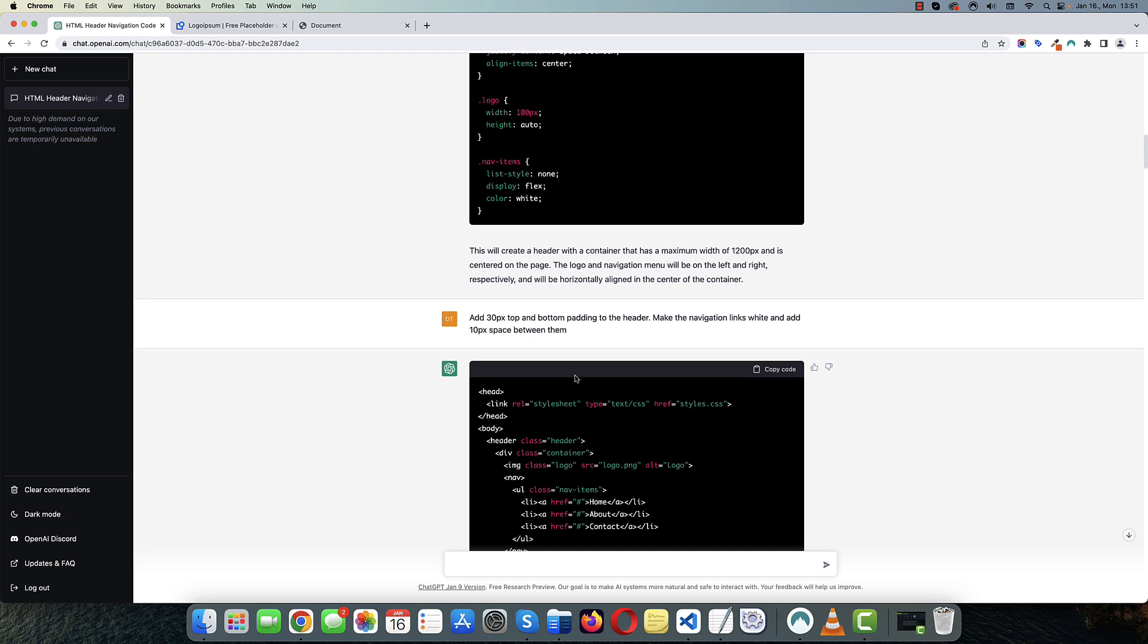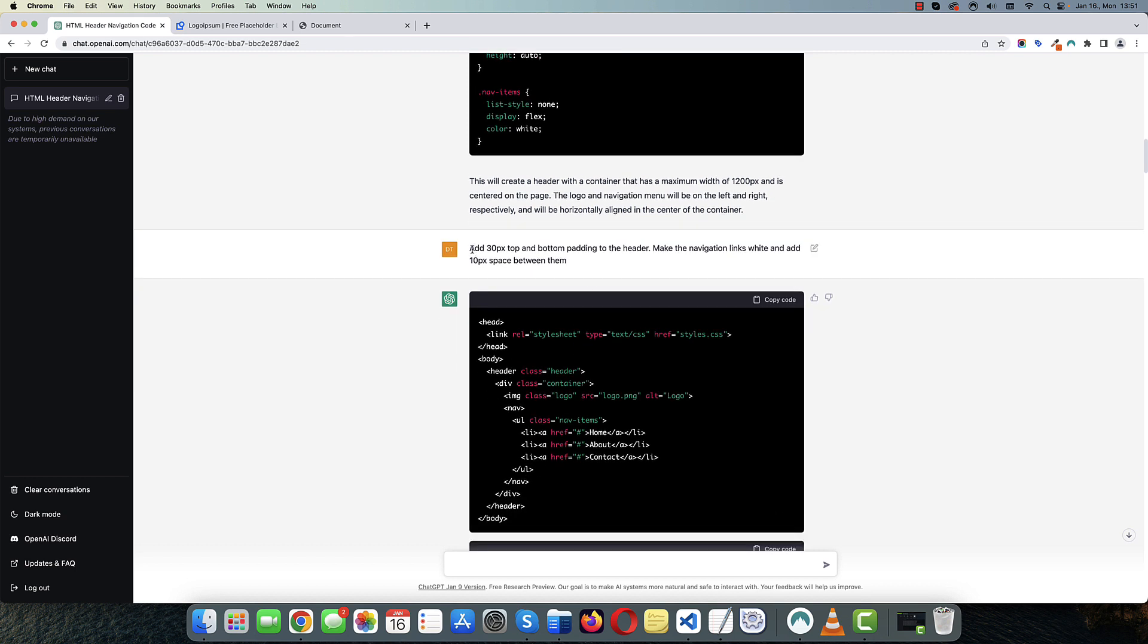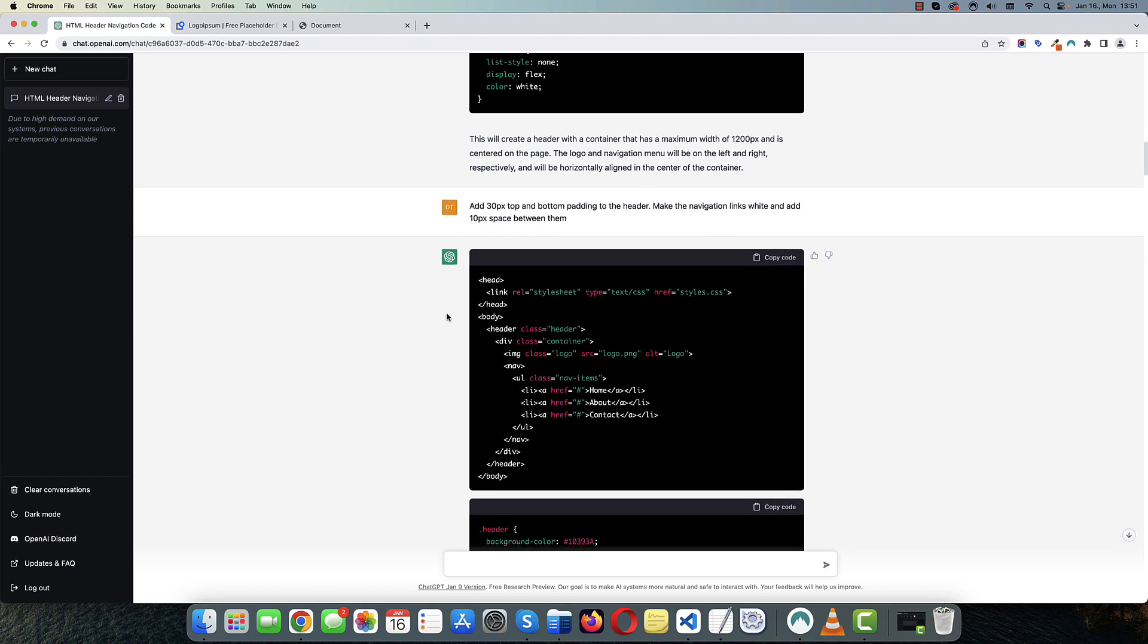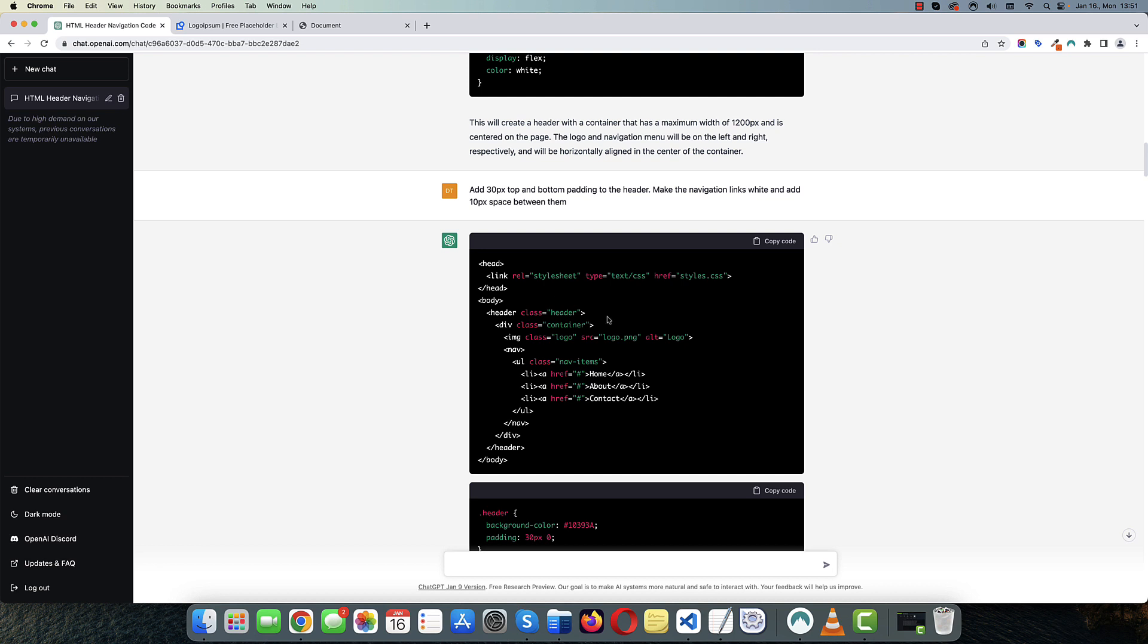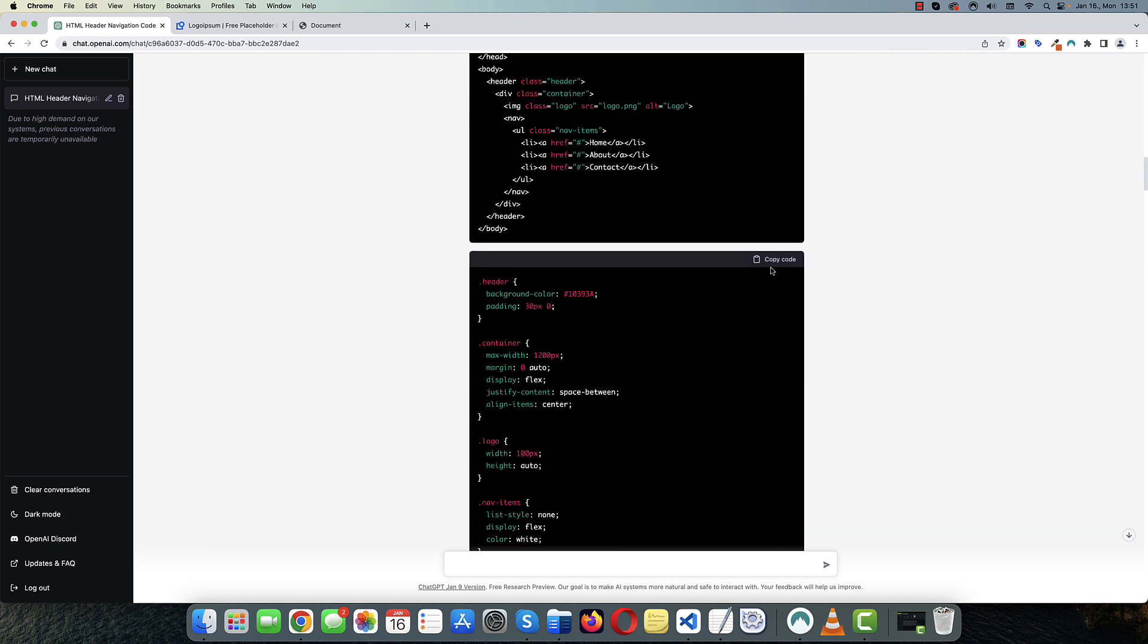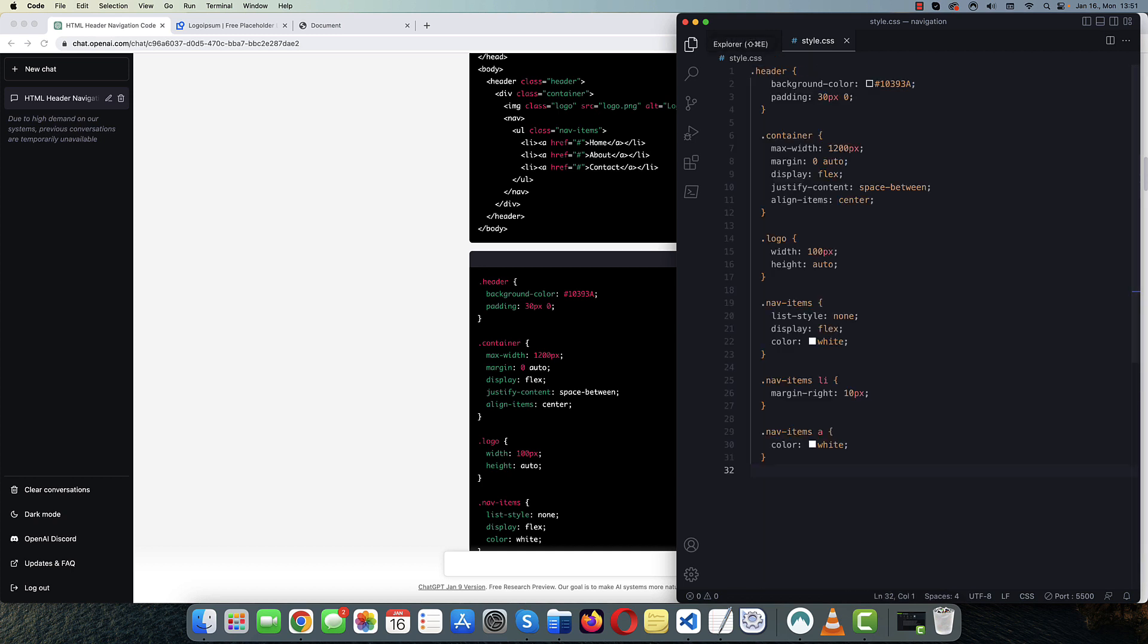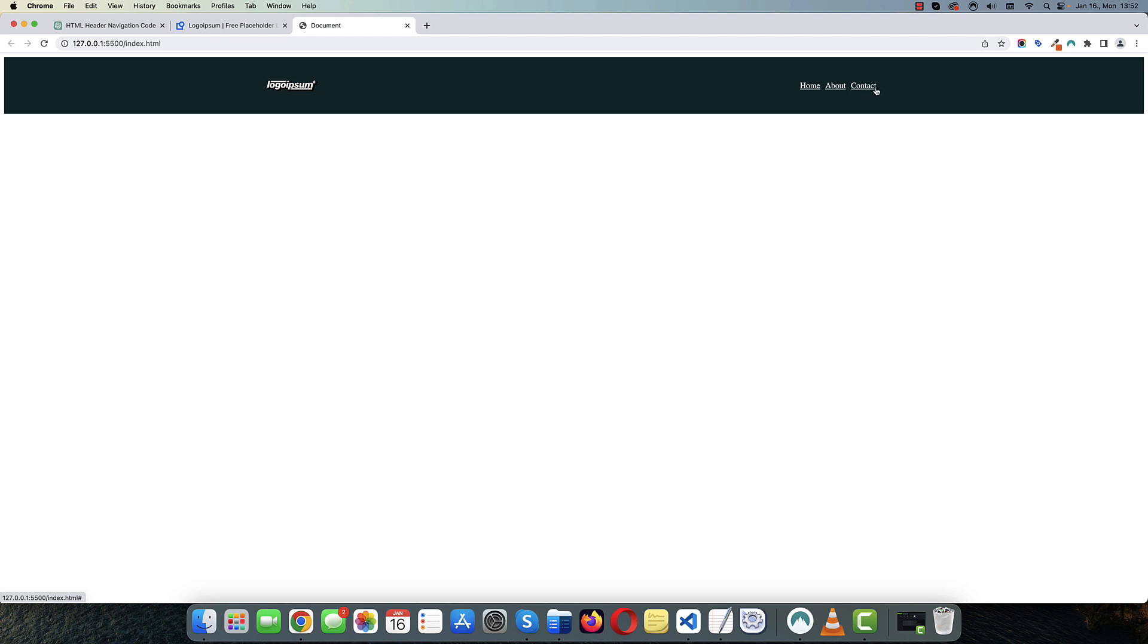Okay. Next, I asked ChatGPT to add 30 pixel top and bottom padding to the header and make navigation links white and add 10 pixel space between them. Okay. So for this, the HTML structure didn't need to be modified. Let's just copy the CSS code and paste everything here. Okay. So now it looks much better and the navigation links are white.